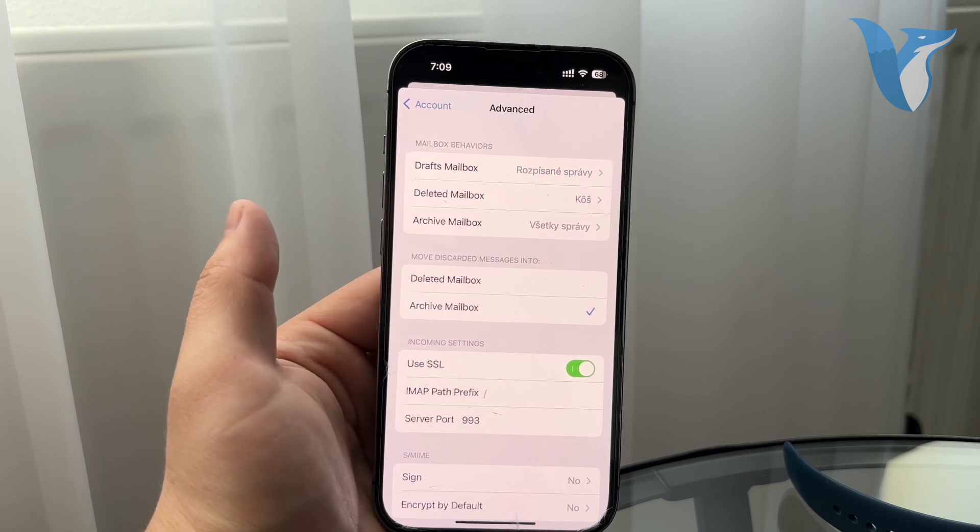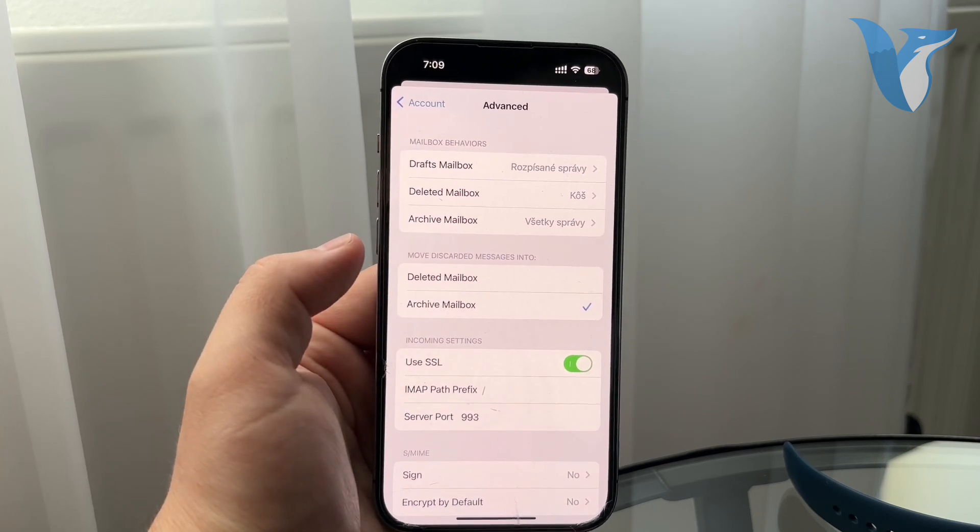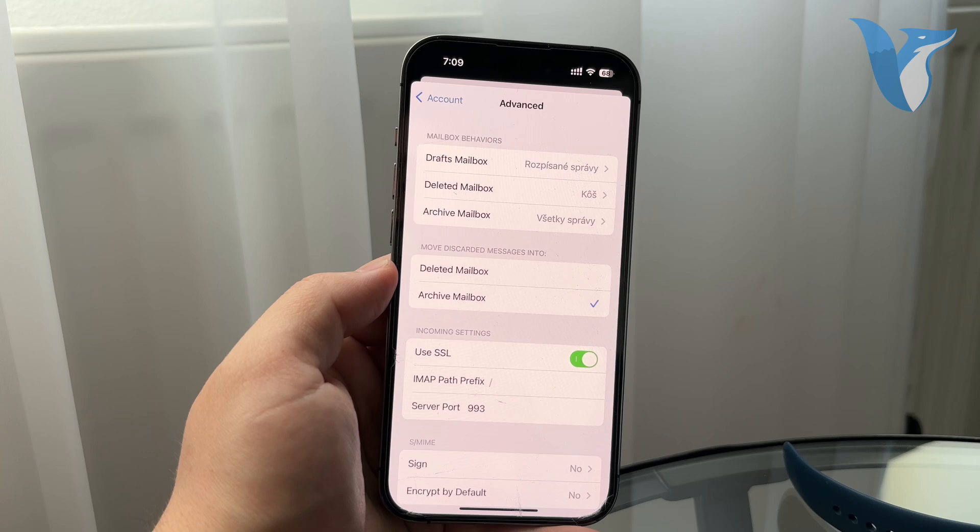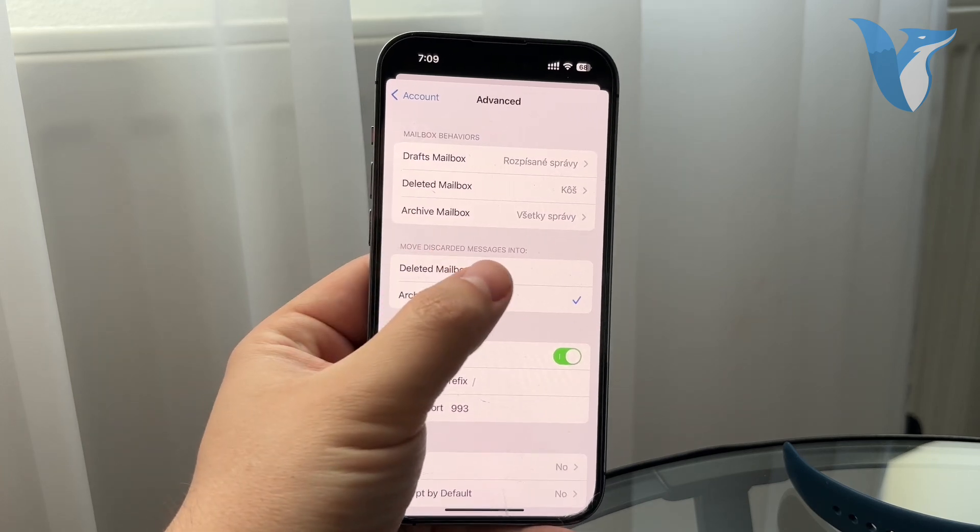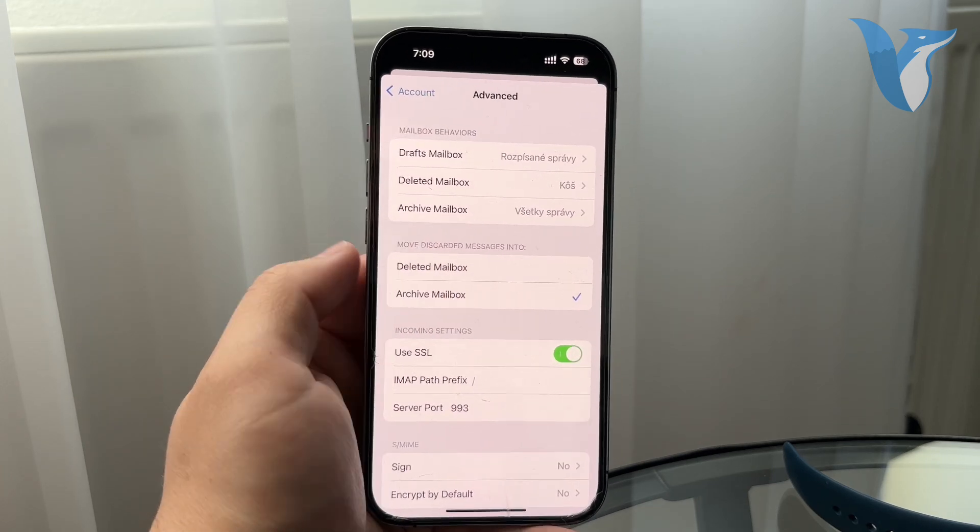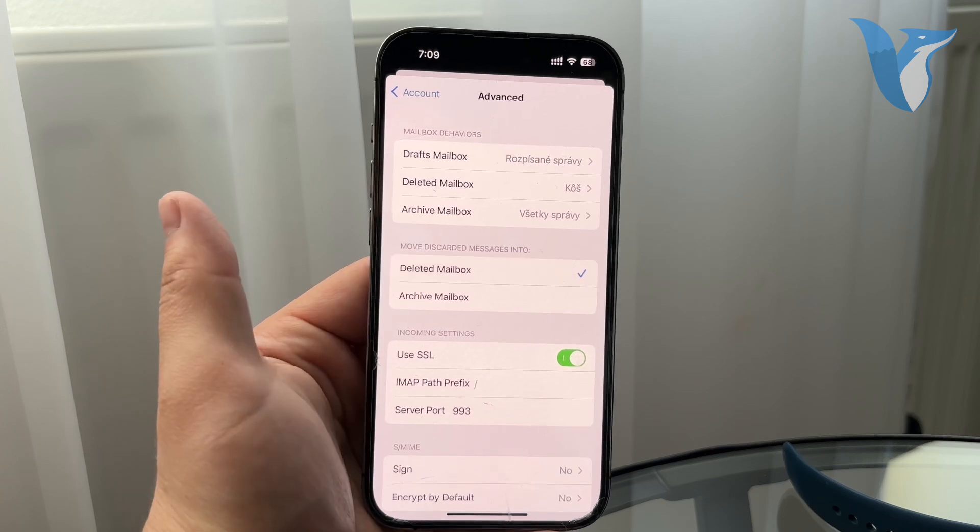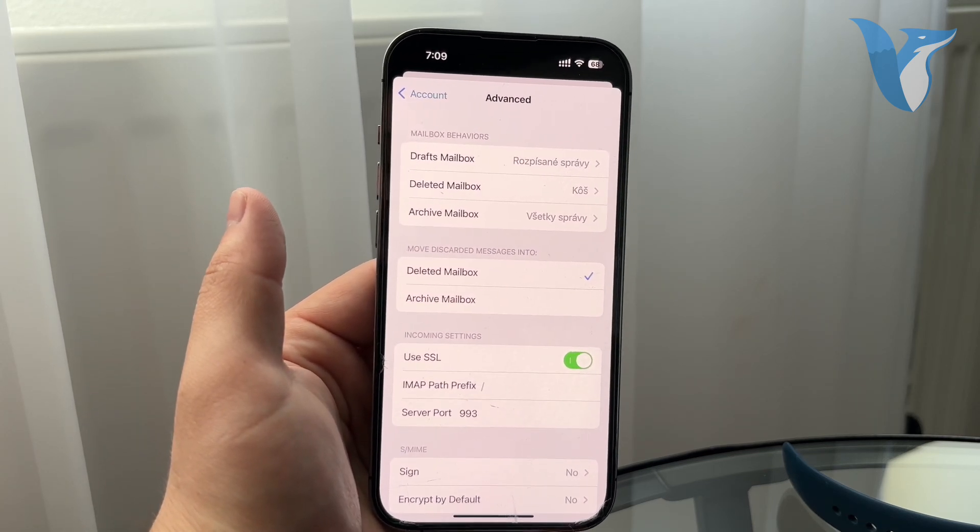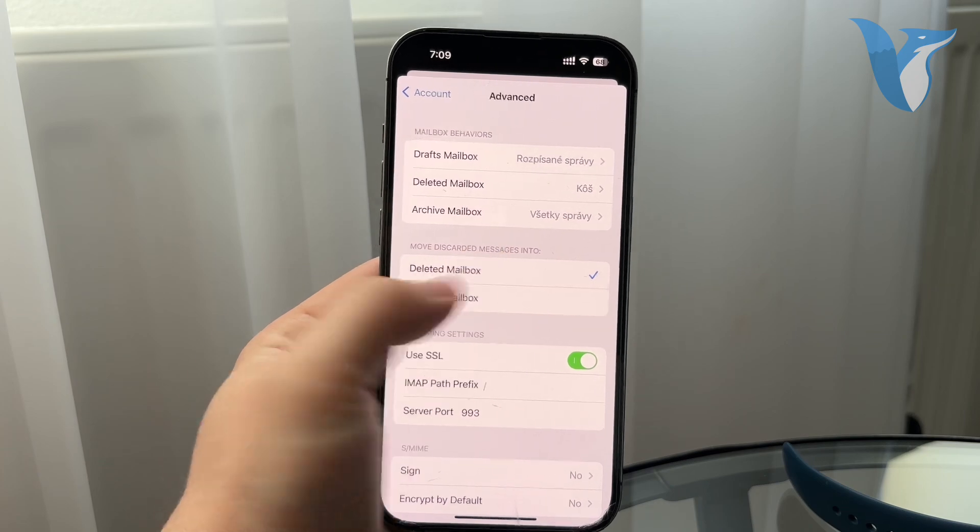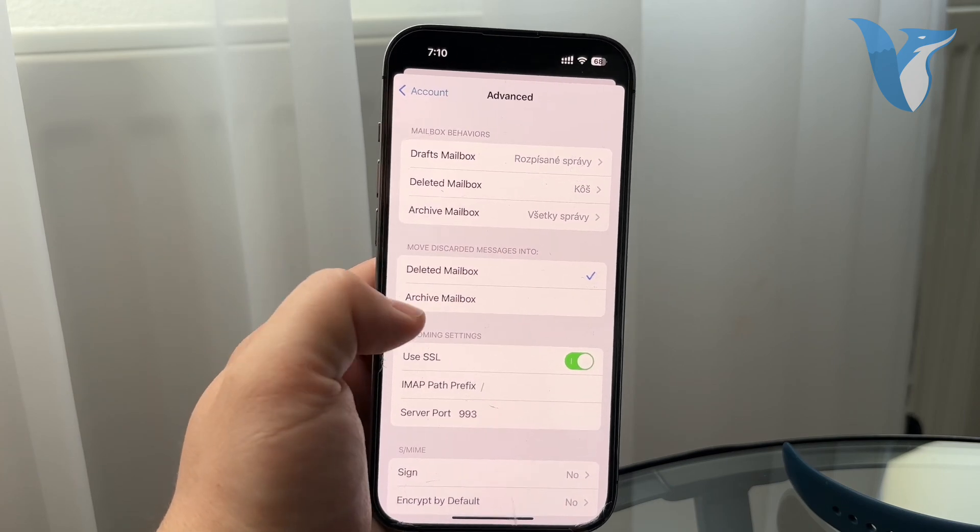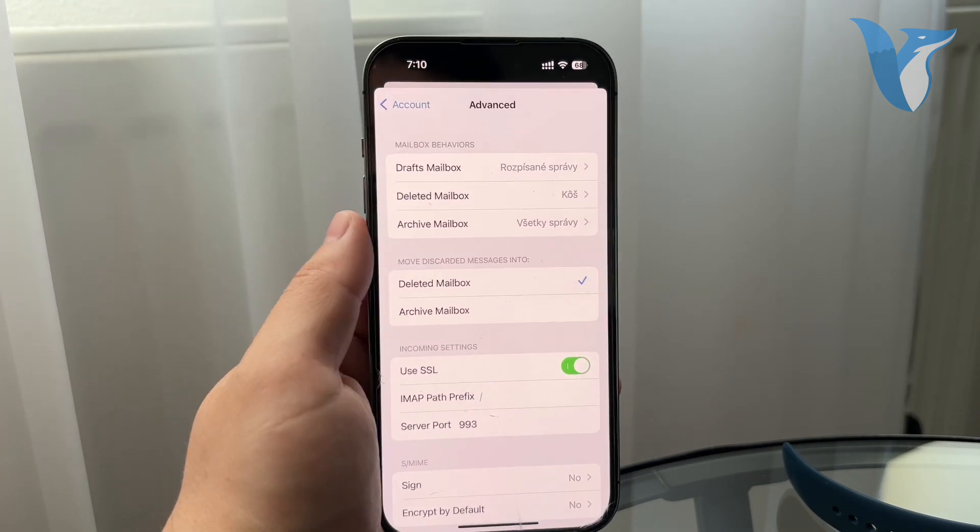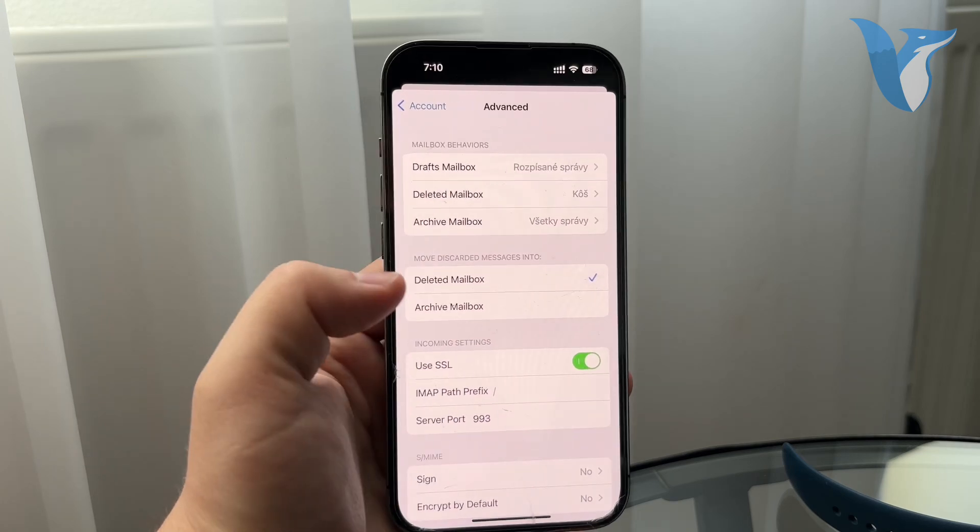Here you can essentially choose what happens when you do stuff. For example, discarded messages should be moved not into archived box but into deleted mailbox. So you just go in here and this means that when you discard the message it's going to not be archived but it's going to be deleted. This is essentially the stuff that we wanted to achieve.